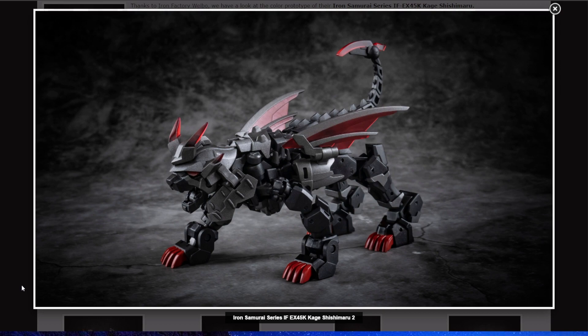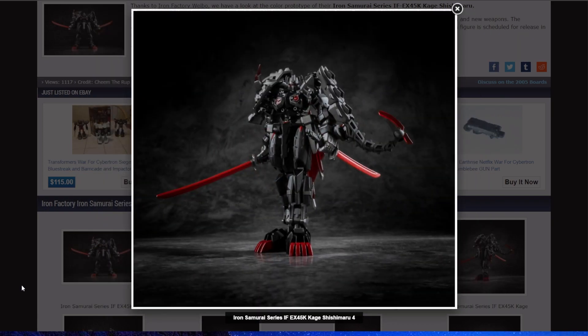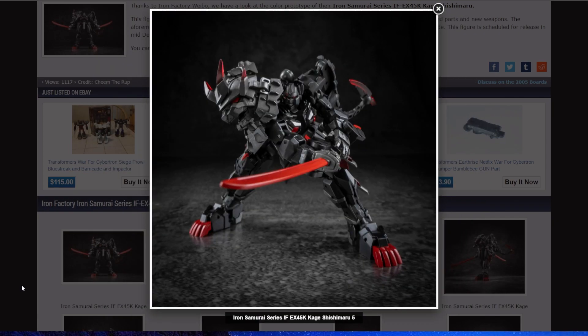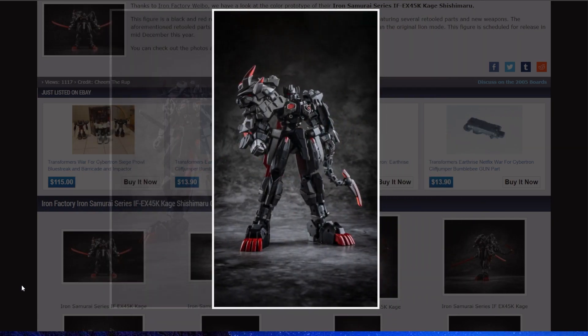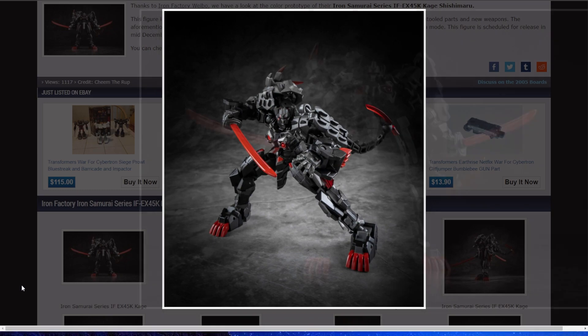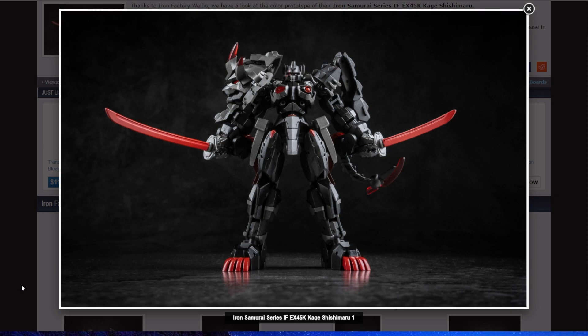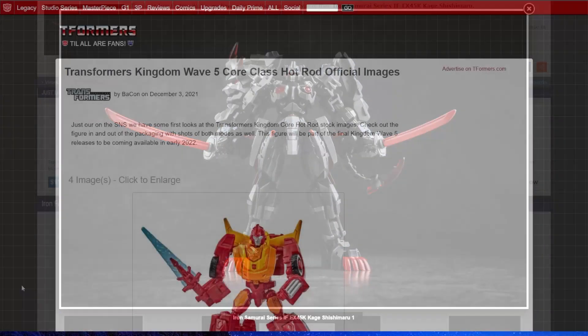It's definitely based off of a Japanese creature of myth, but I'm not sure which one. I can't argue with the look though. It is a strikingly nice looking figure. Even though I'm not the biggest fan of Iron Factory, I still think some of their figures just look so good.